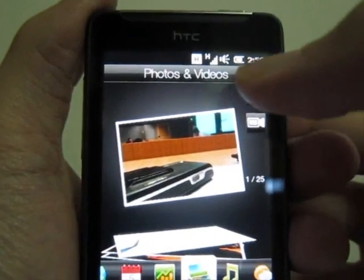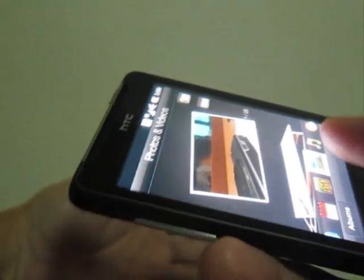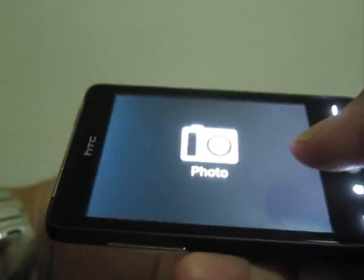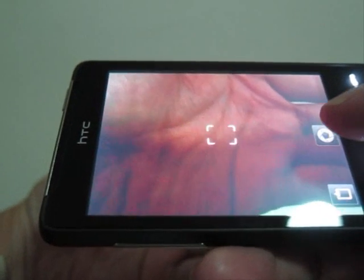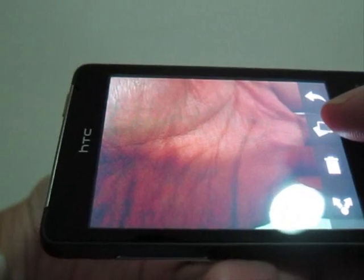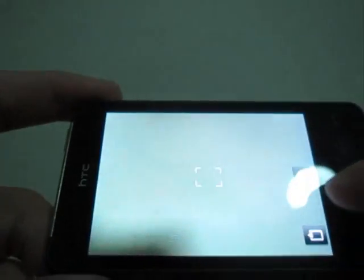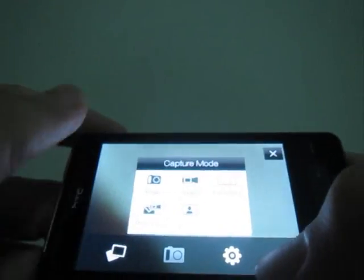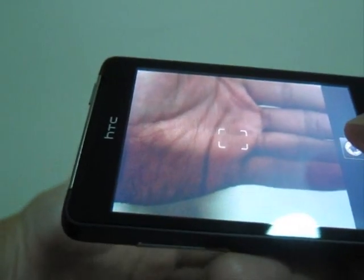Let's use the camera. The camera is quite fast, there's no hard button for the camera. As you can see, it's quite fast. As for video recording...